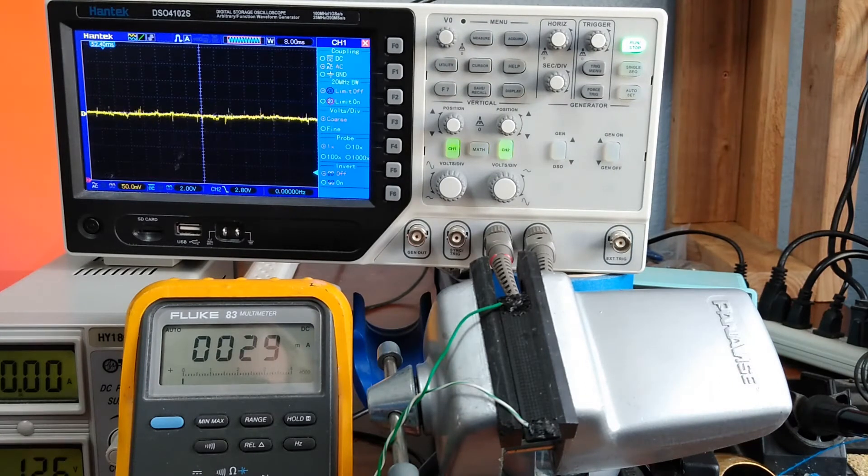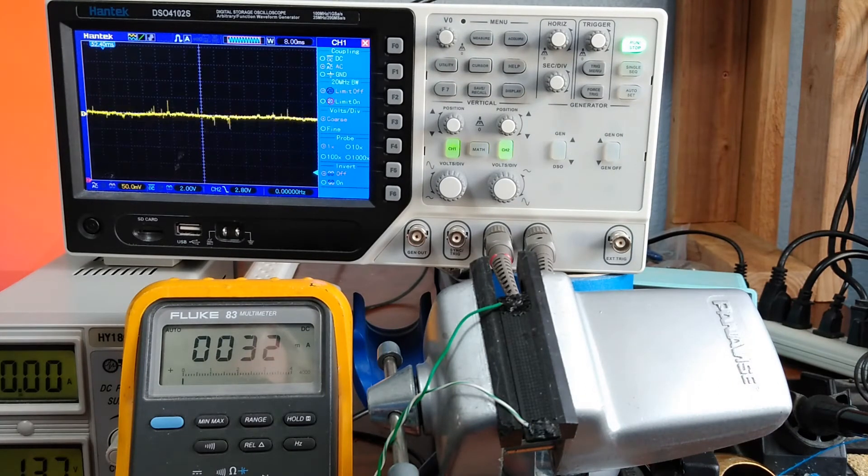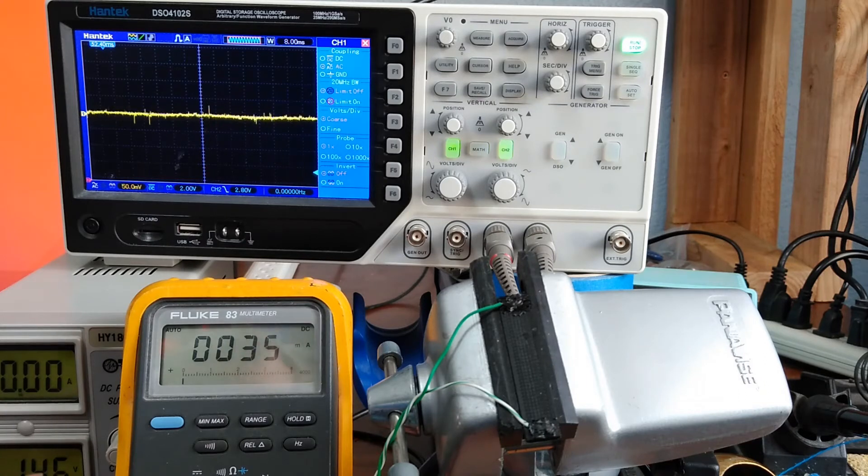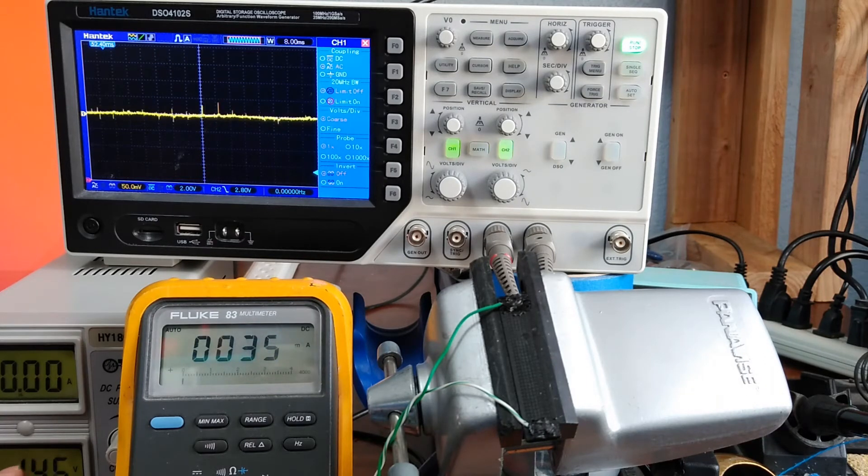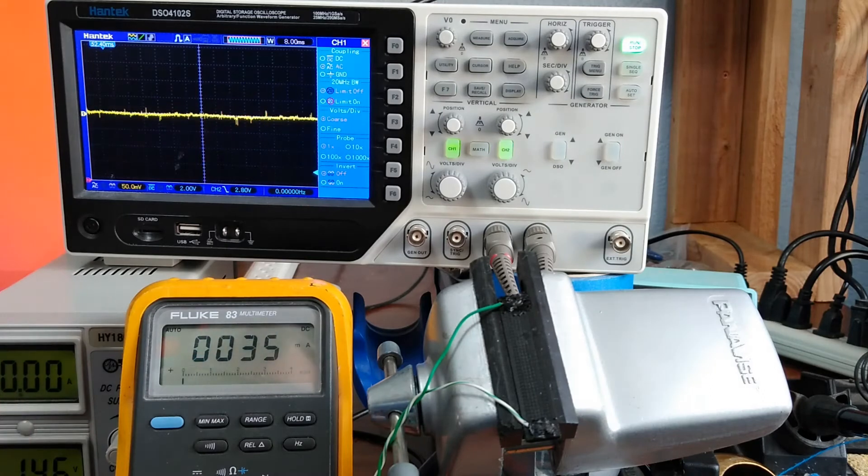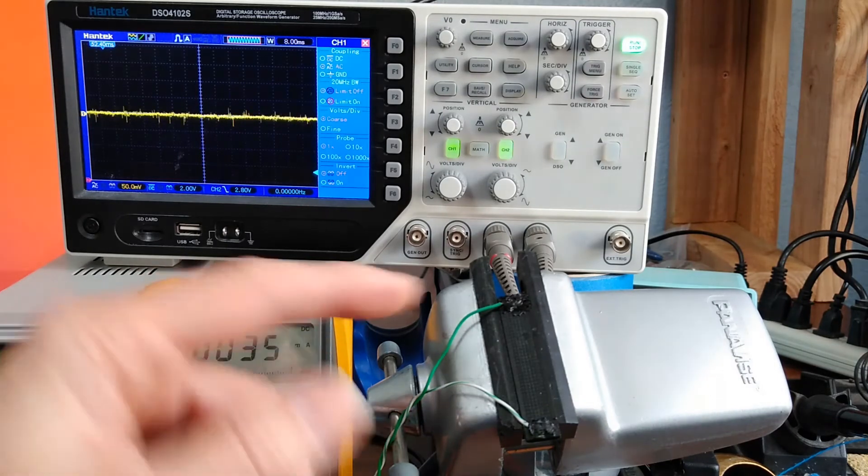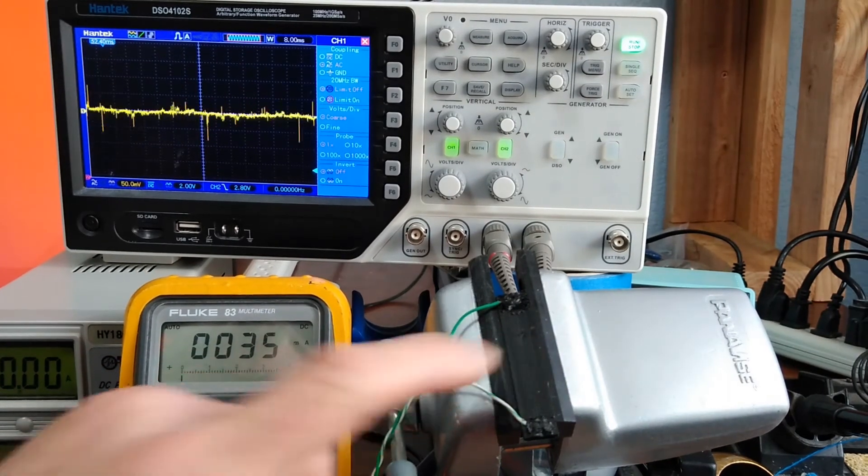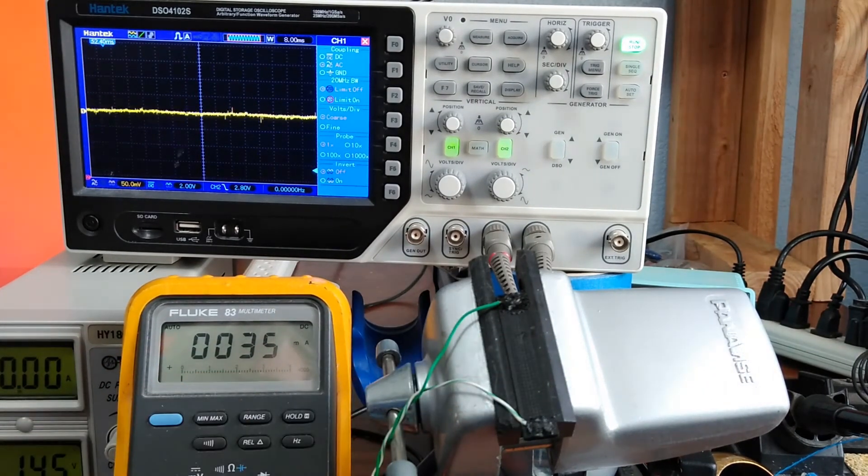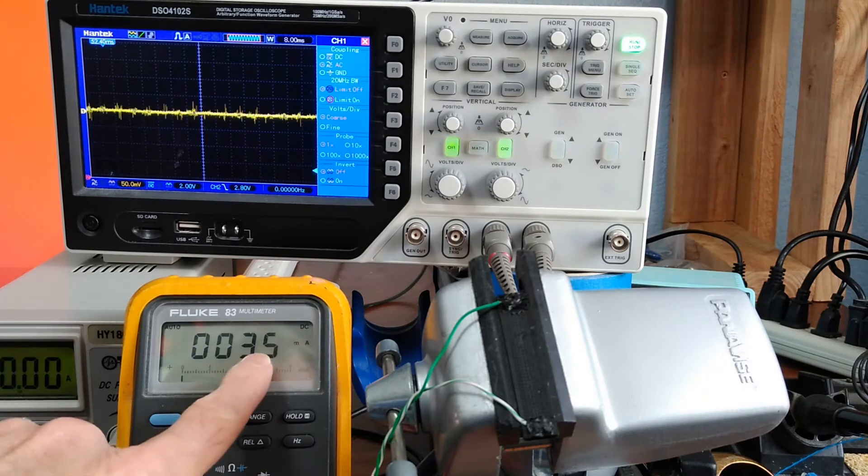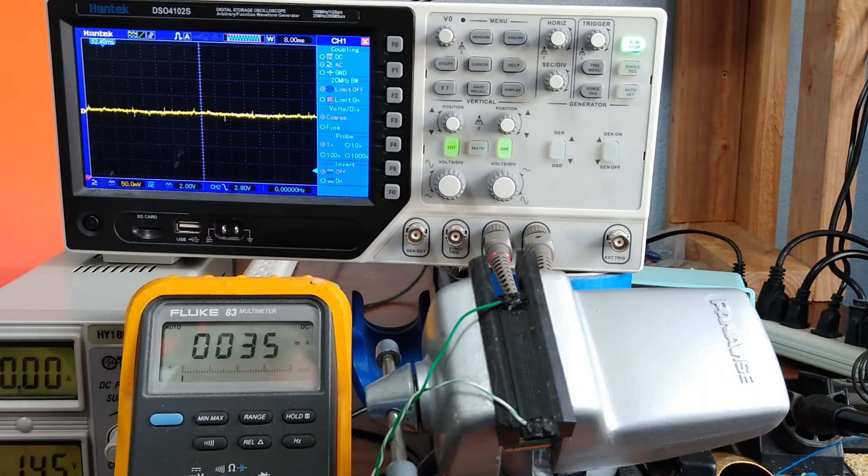The connections look like they're hanging in there. I've got 14.5 volts now. Still no sign of any jumping or jittering. No warming. 35 milliamps.